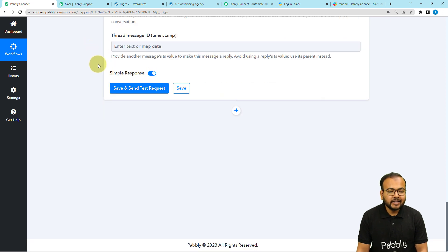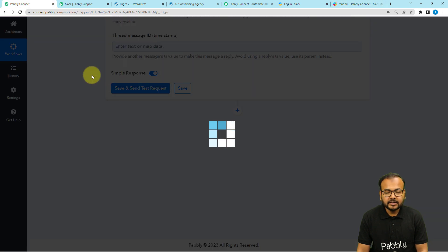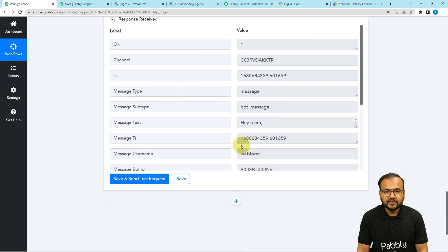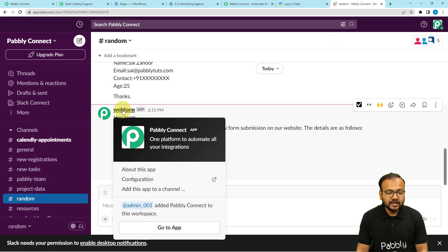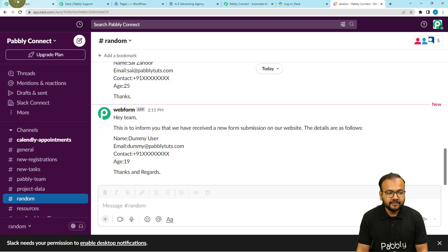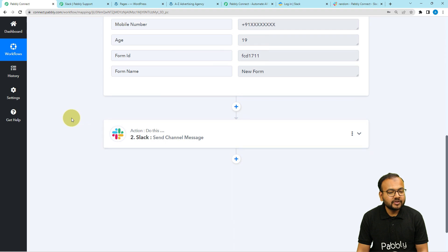After that, you can check the connection with Slack by clicking on the 'Save and Send Test Request' button, and a new message will be delivered to the Random Channel in Slack. I am clicking on 'Save and Send Test Request' — this is the response we received. Let's check our Slack channel. We got a new message via the Web Form bot. The message says: 'Hey team, this is to inform you that we have received a new submission,' and these are the same details I filled in the form and mapped here. Our connection is working fine.